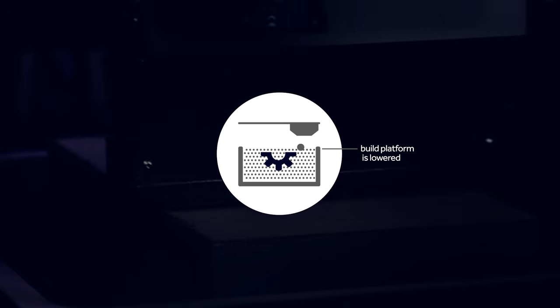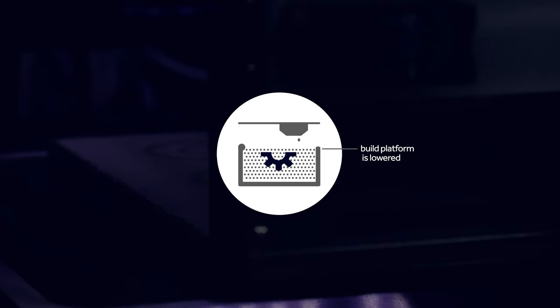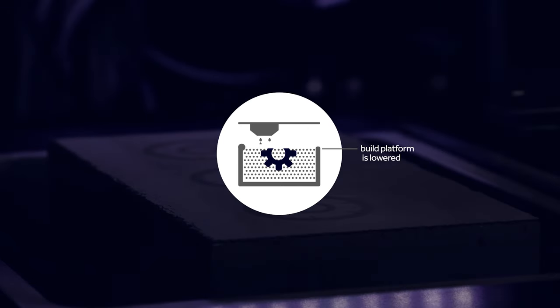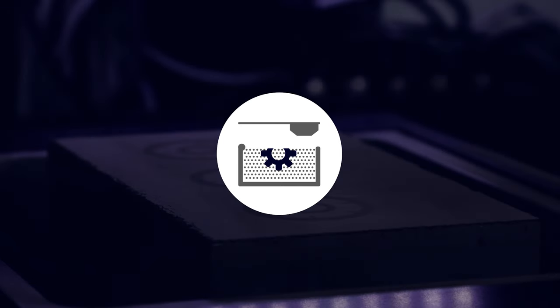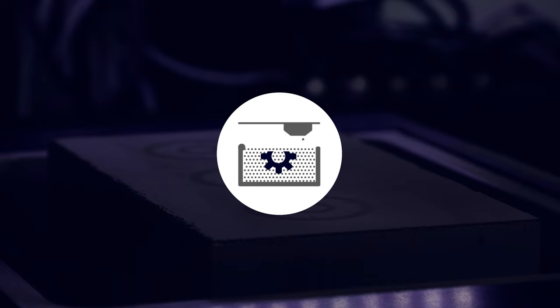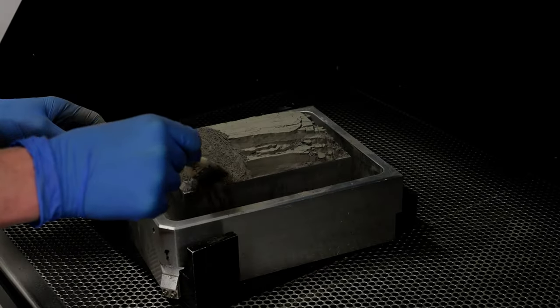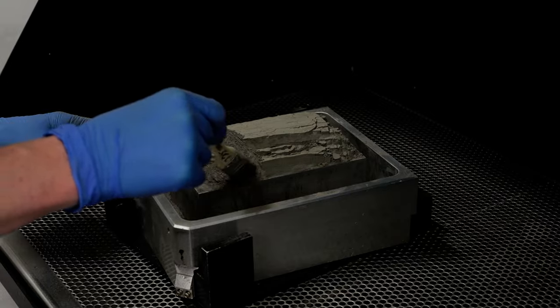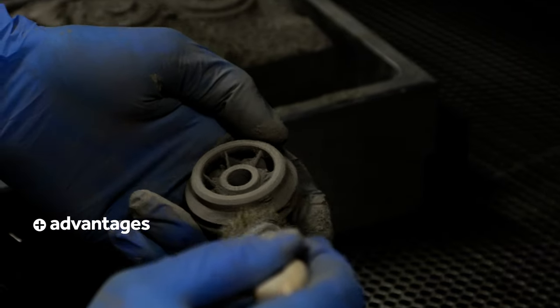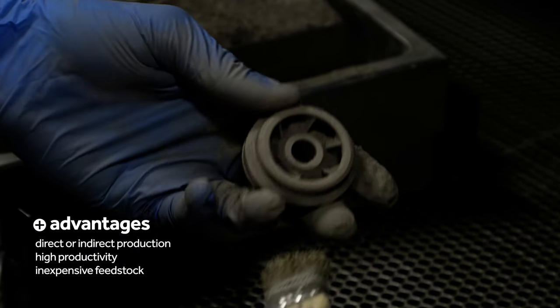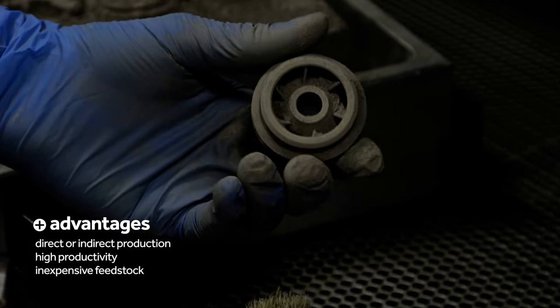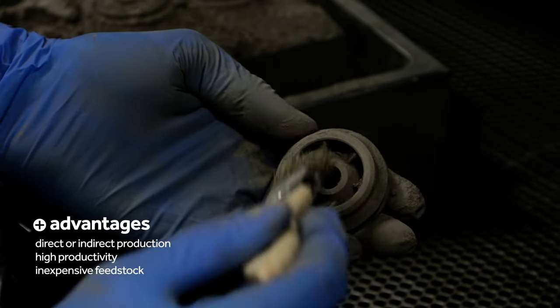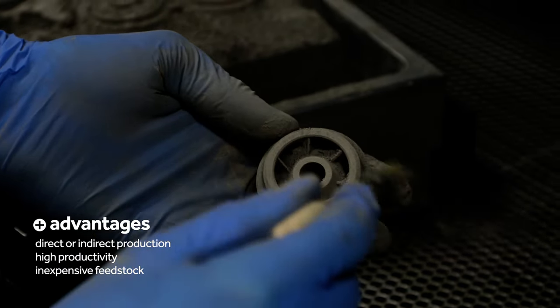The build platform is lowered, and the entire surface is re-coated with fresh powder. This process is repeated again and again to build up parts layer by layer. After the printing process is complete, the loose powder is removed, and a 3D printed part is extracted.